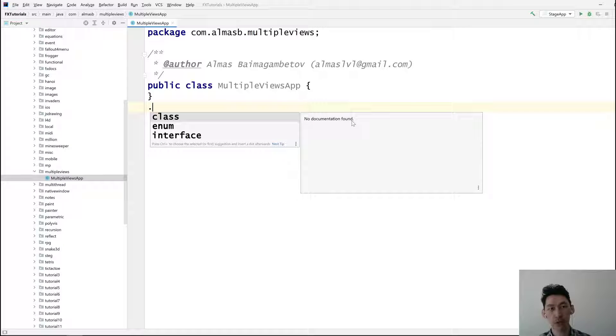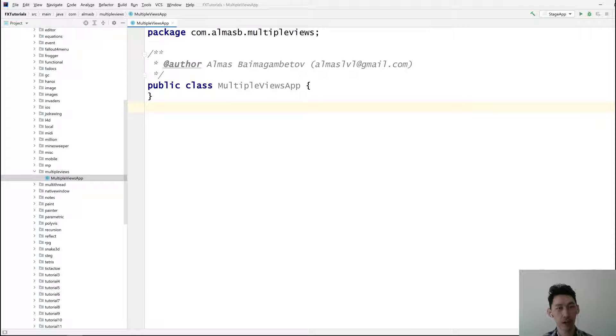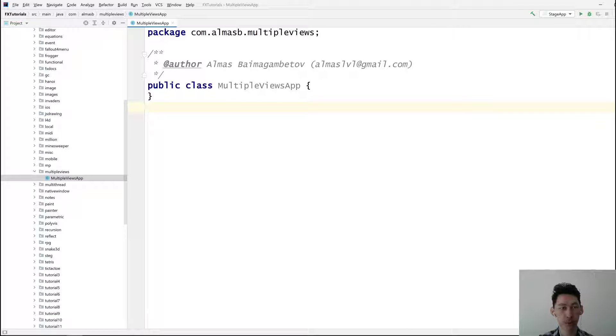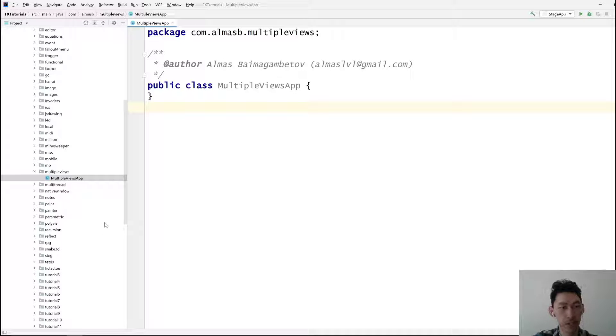Hi guys, today we're looking at some way of switching multiple FXML views in case your application has more than one, which is common for JavaFX apps.